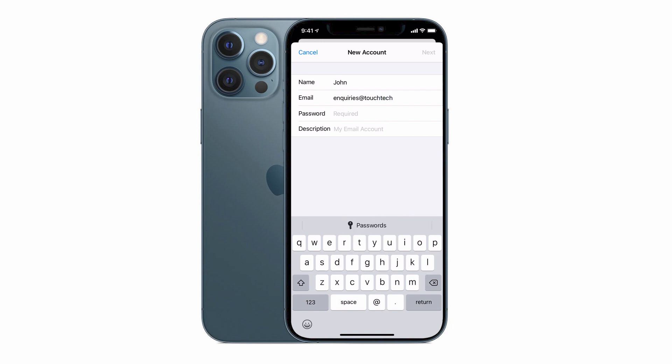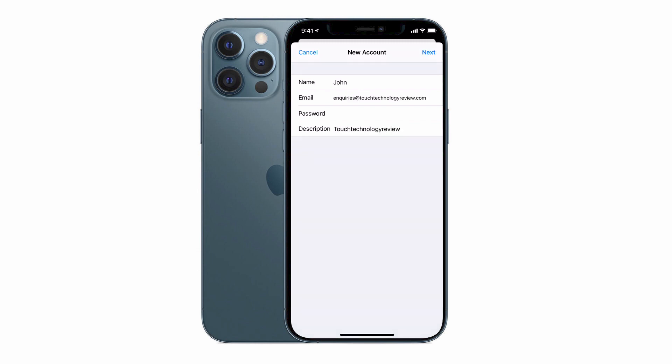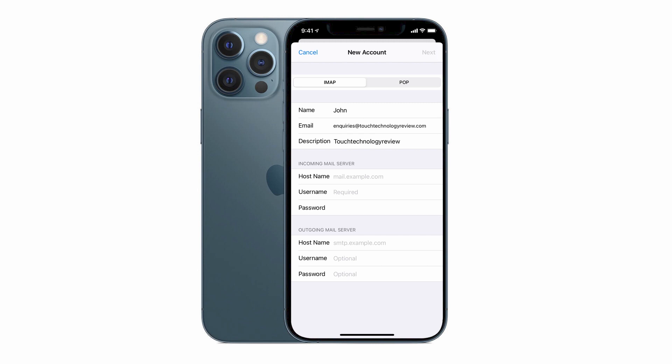I'll now enter in my password. And in terms of the description, you can put in anything you like here that will clearly identify which account you're setting up. You'll see this appear later on as the description for your inbox. Tap on next and you get the option between setting up an IMAP or a POP email service.